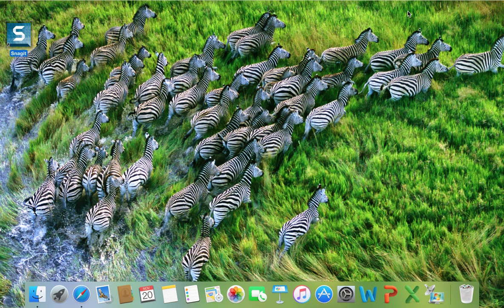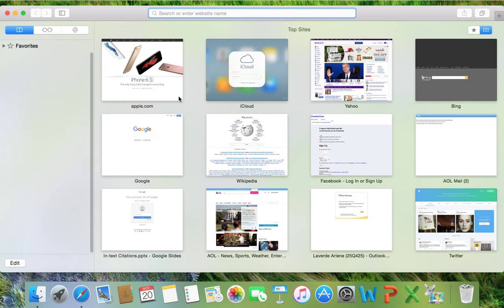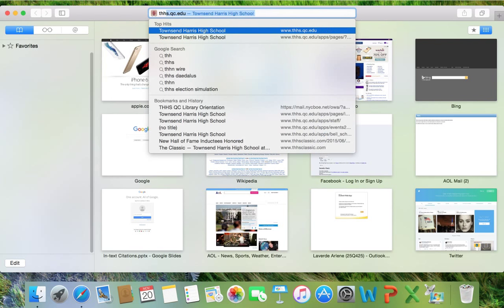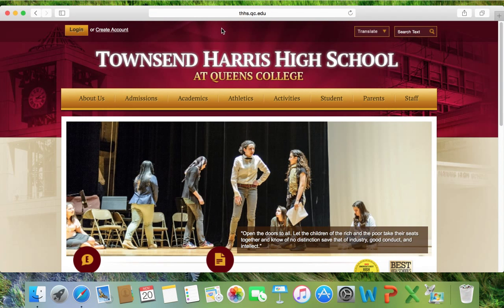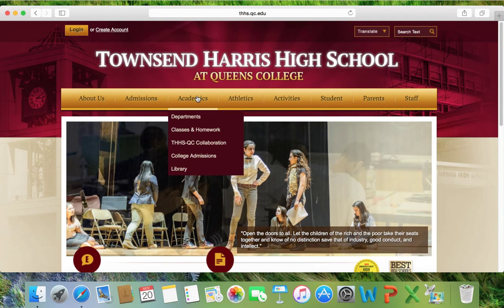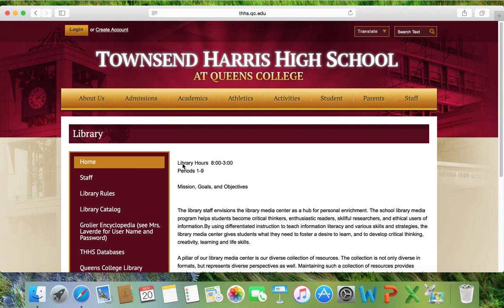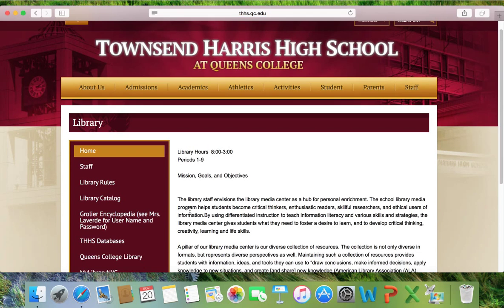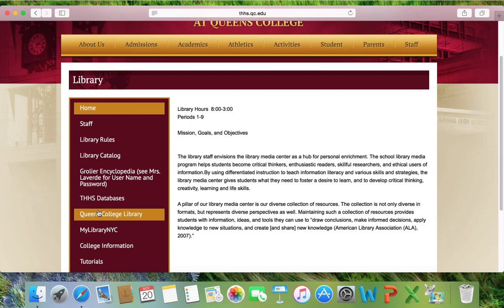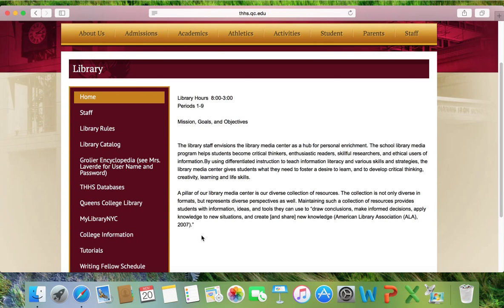You can access the online catalog from anywhere there is an internet connection. All you have to do is log on to your computer and go to the Townsend Harris website. After you get to the Townsend Harris website, go under Academics to the Libraries page. When you have an opportunity, explore the different sections of the Libraries page on the left-hand side. But today, I'm going to show you the library catalog.